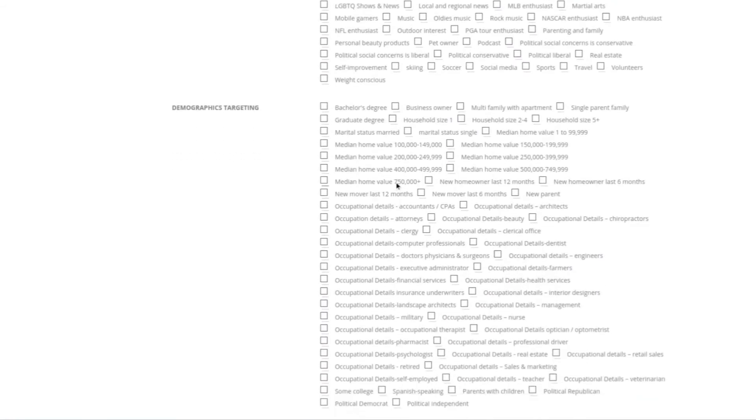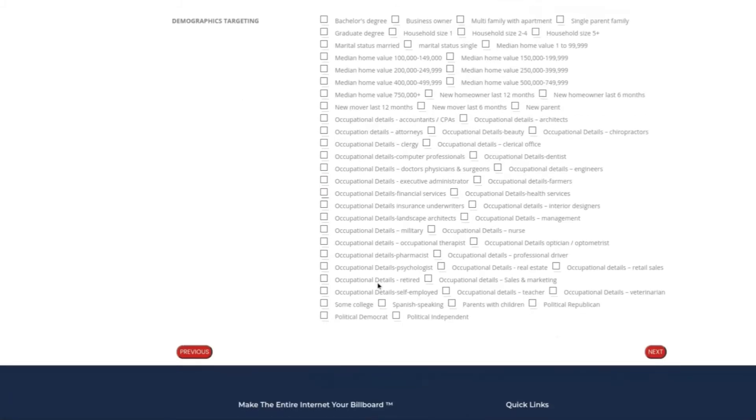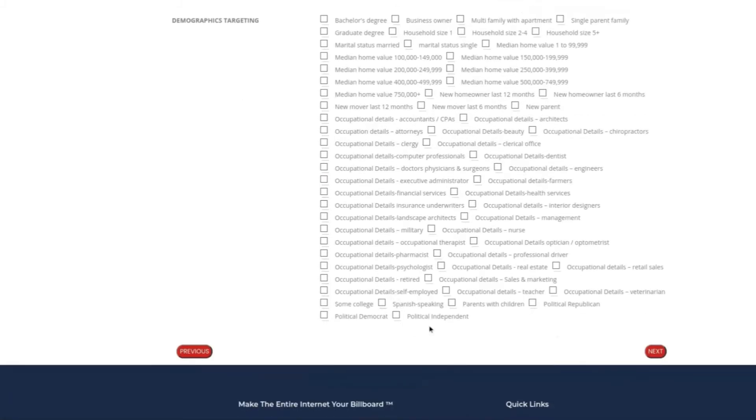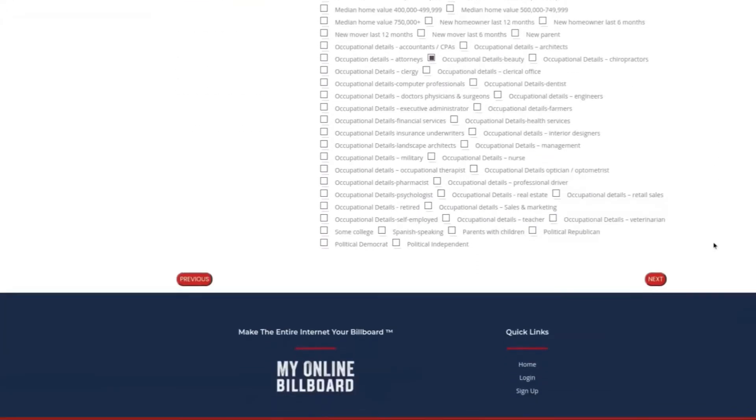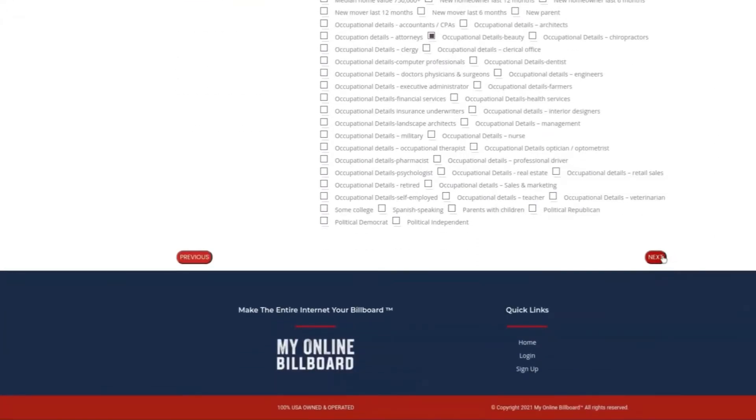You can select people who have a half a million dollar home, or even people who are married or single, or their occupational details, and much more. For this ad, we're going to only click Maximize Clicks, because we want the most exposure.